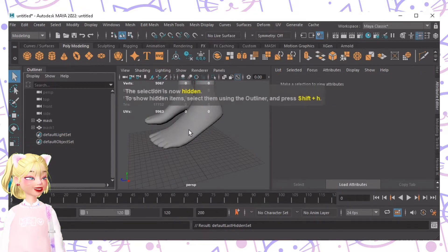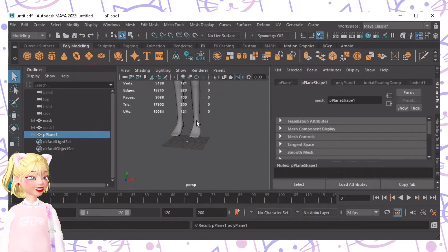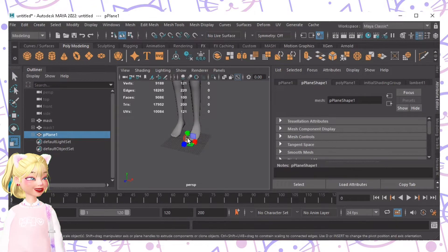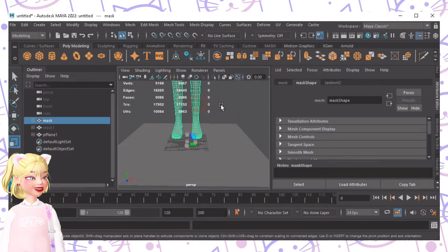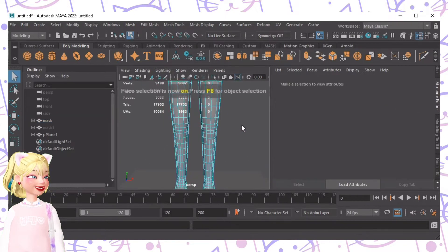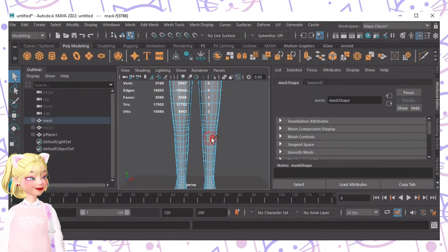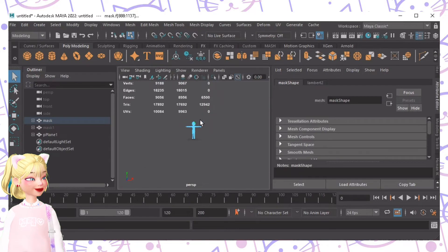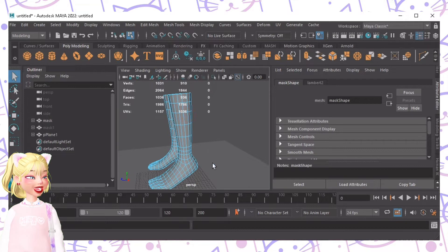To create the heels, I personally use my handy-dandy polygon plane. I stretch it like that to cover the foot area. Then I cut the mask — I'm going to make heels, so I'll cut here. Then delete the excess part. As you can see, it now looks like that.